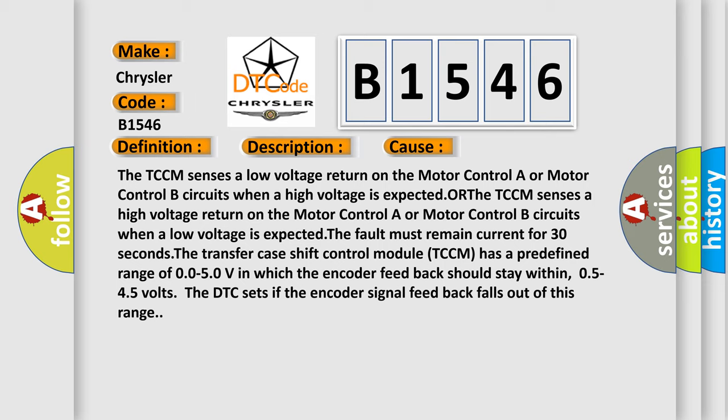The TCCM senses a low voltage return on the motor control A or motor control B circuits when a high voltage is expected. Or the TCCM senses a high voltage return on the motor control A or motor control B circuits when a low voltage is expected. The fault must remain current for 30 seconds.